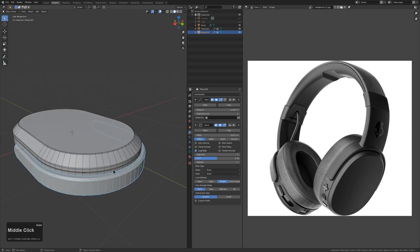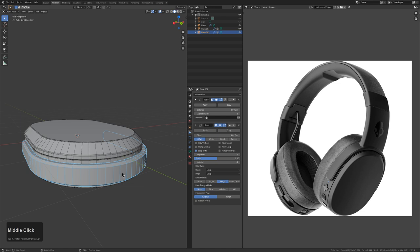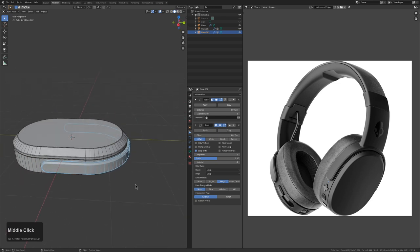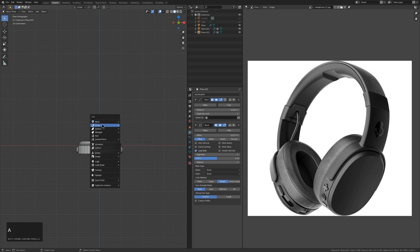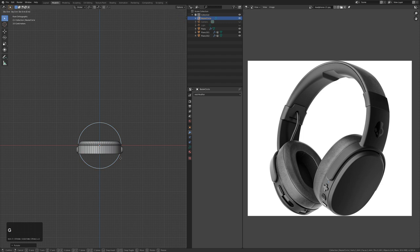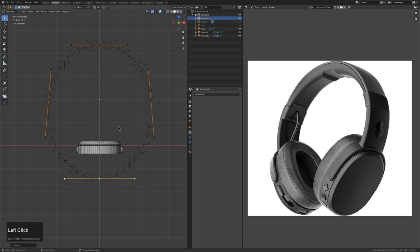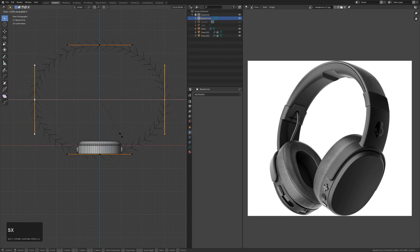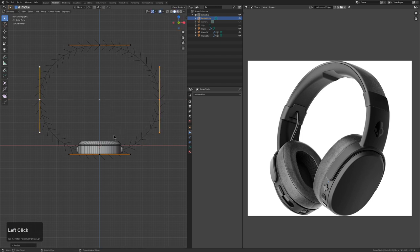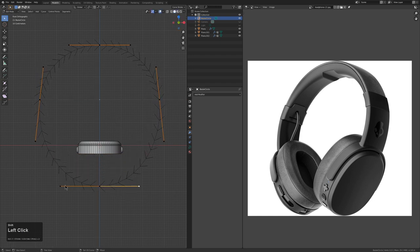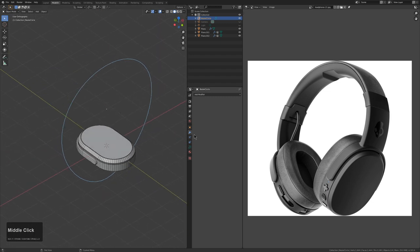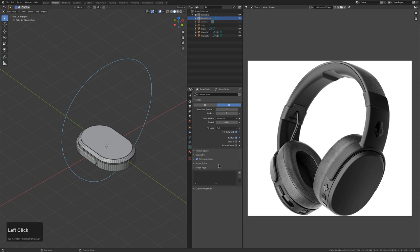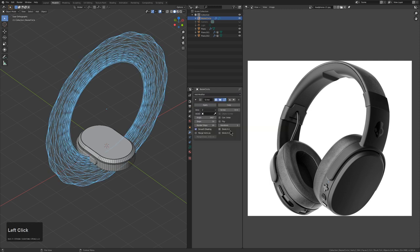To create the headphone band shape I'm going to use a curve. Shift+A, add a Bezier Circle, then RX to rotate into view. Take two points and scale them on the X axis exclusively, drag one down, grab the two handles and scale them in to taper the band shape. This is a good shape. We could extrude it through or use modifiers — let's put a Screw modifier on it.